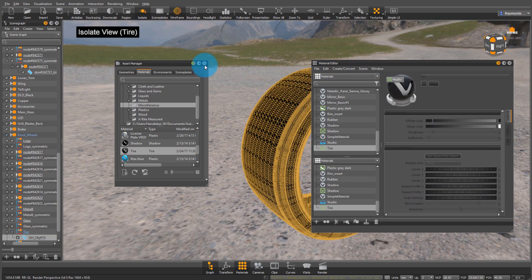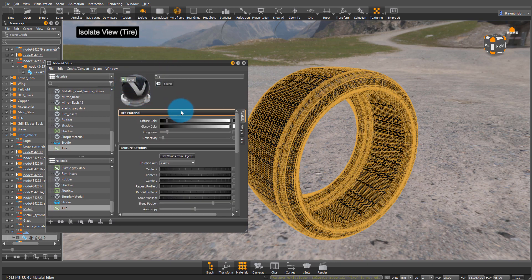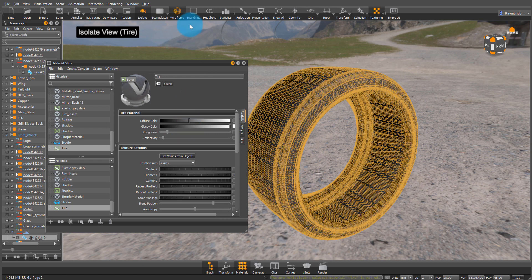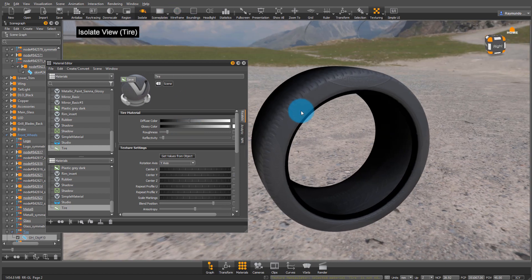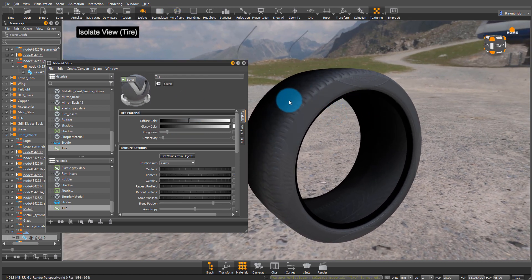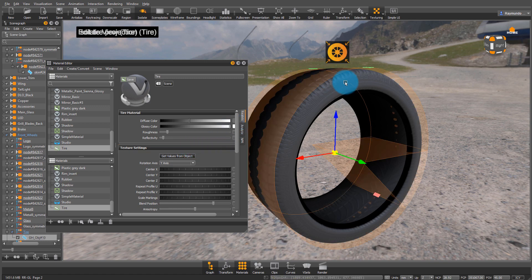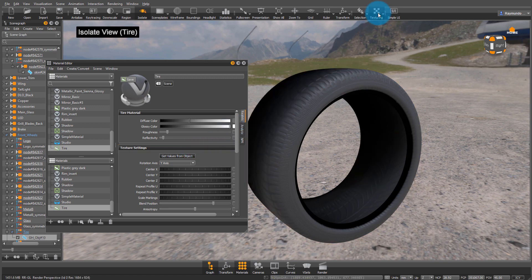Select it and under your material editor, click on modify. The first thing we're going to do is make it a little lighter so it's easier to see what we're doing. Then we're going to select our object and get values from object. This will already get us to a good point.